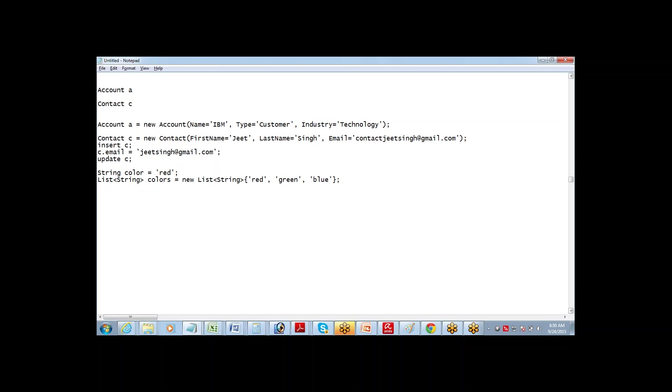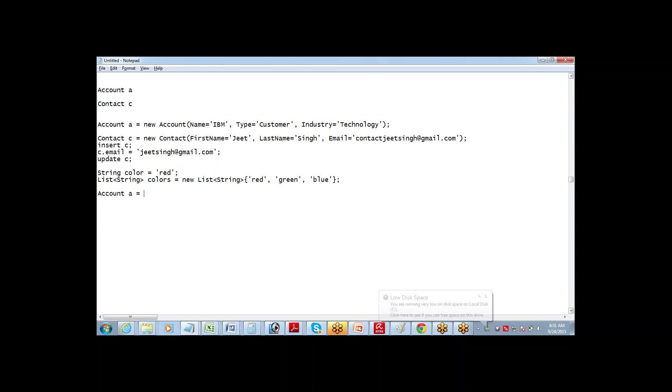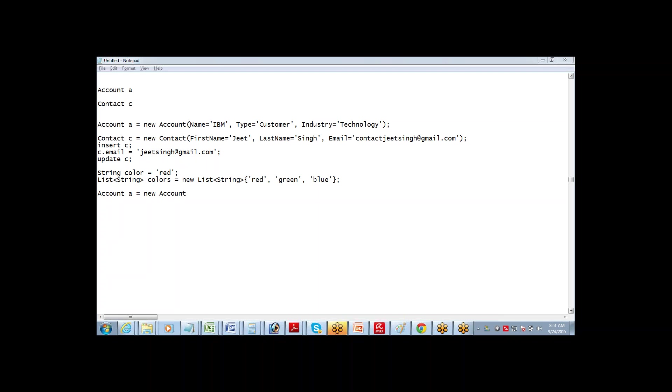This is how a list of strings can be defined. The same way, if I have to define one single account record, then I say account A equals new account. This is one way of defining an S object variable.